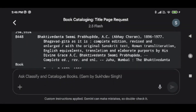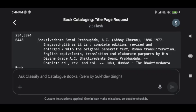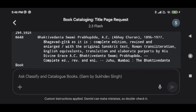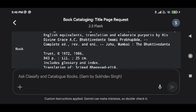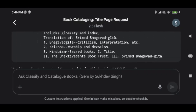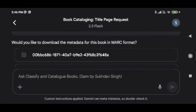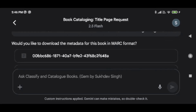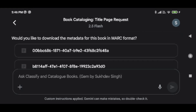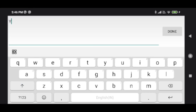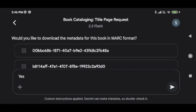This is how it will render your catalog card. Further, it asks whether you need to download the metadata in the MARC format. I say yes, done.